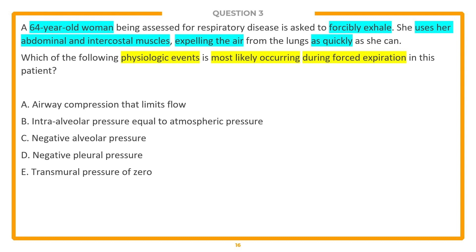We're going to start at the bottom and work our way up to the top. Answer choice E: transmural pressure of zero. D: negative pleural pressure. C: negative alveolar pressure. B: intraalveolar pressure equal to atmospheric pressure. And A: airway compression that limits flow.